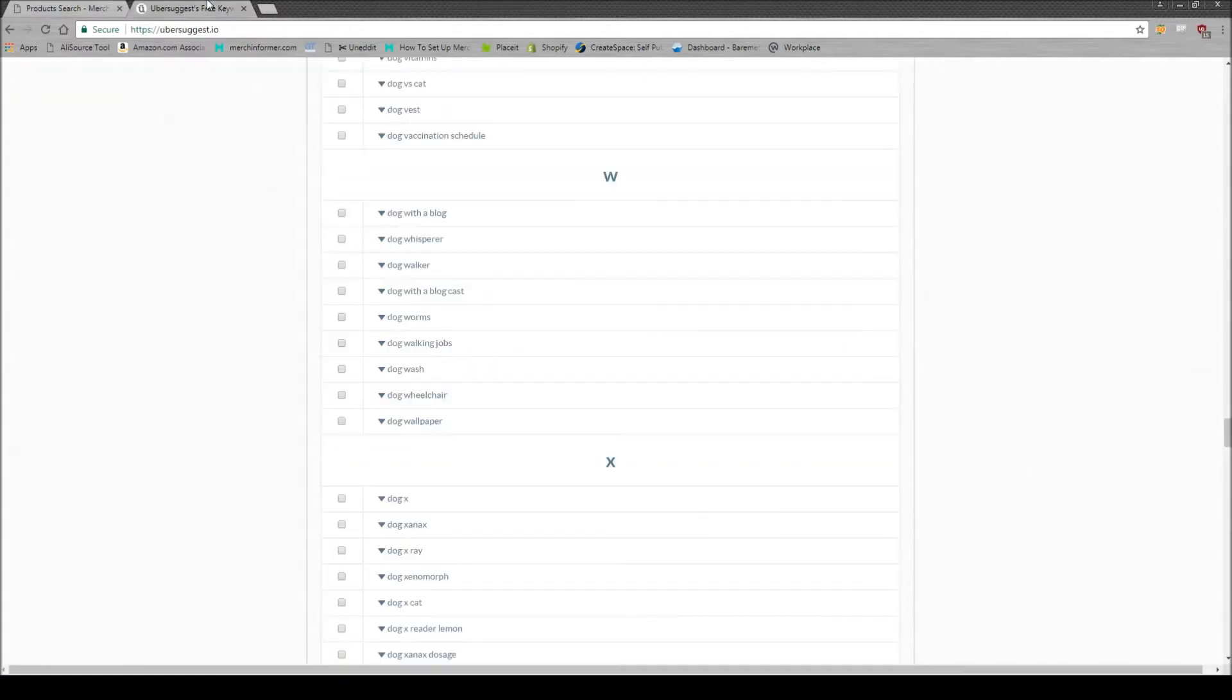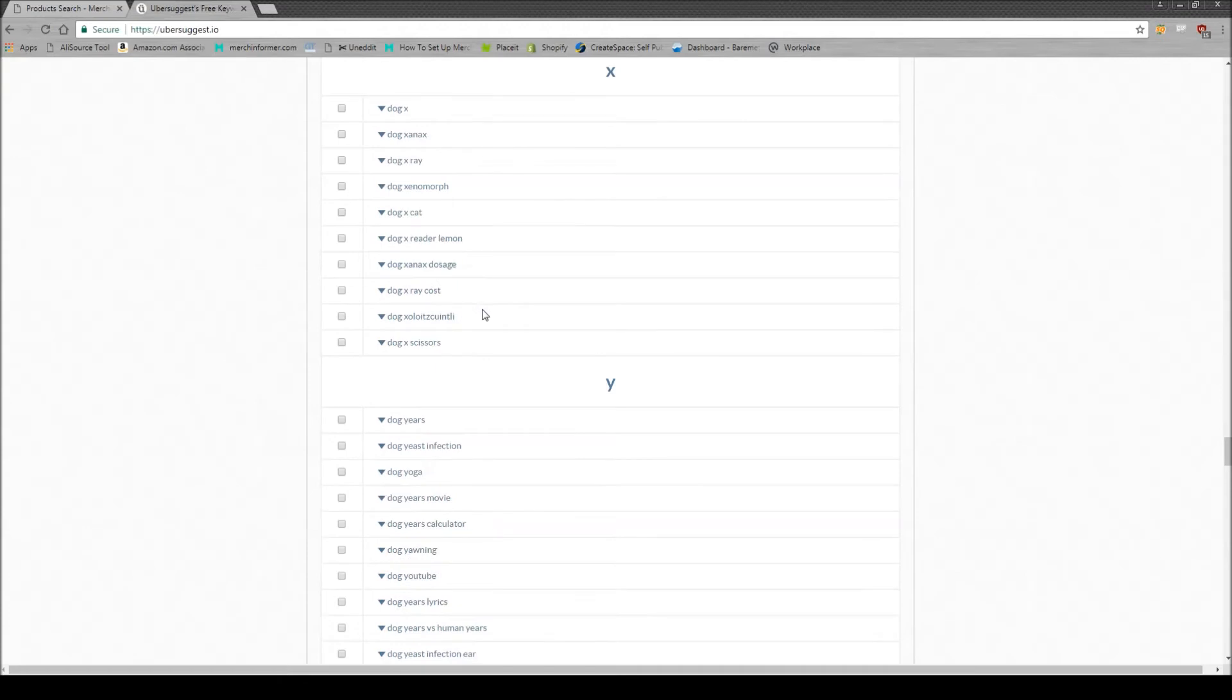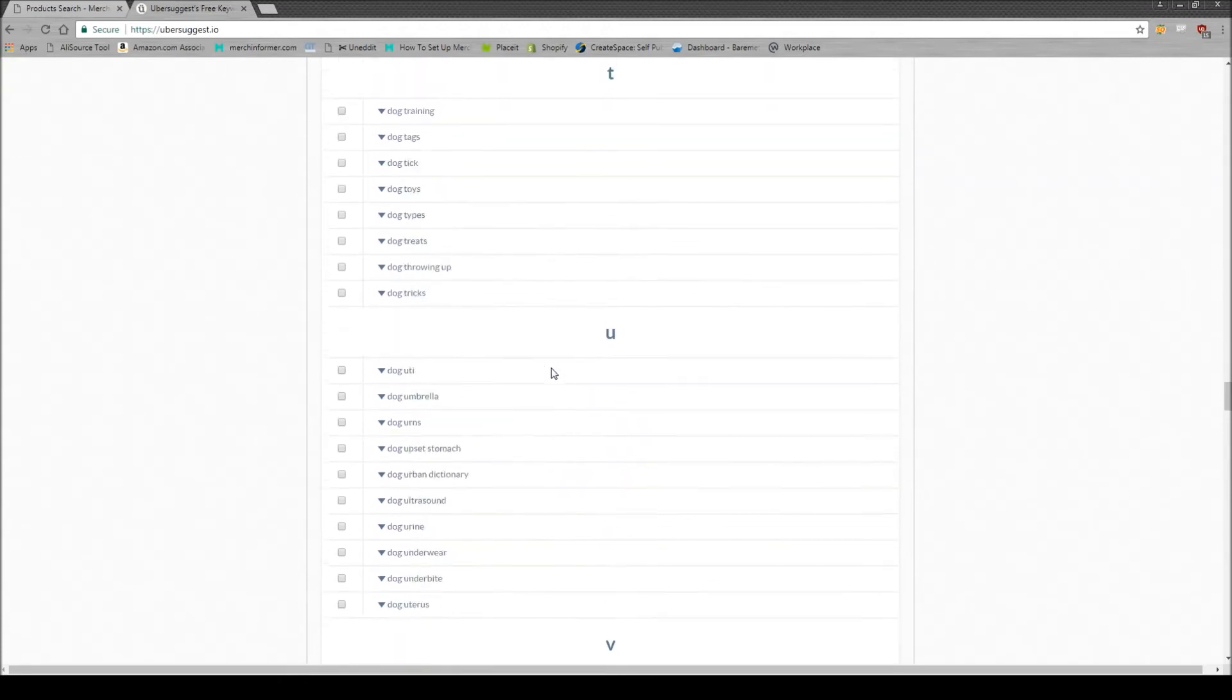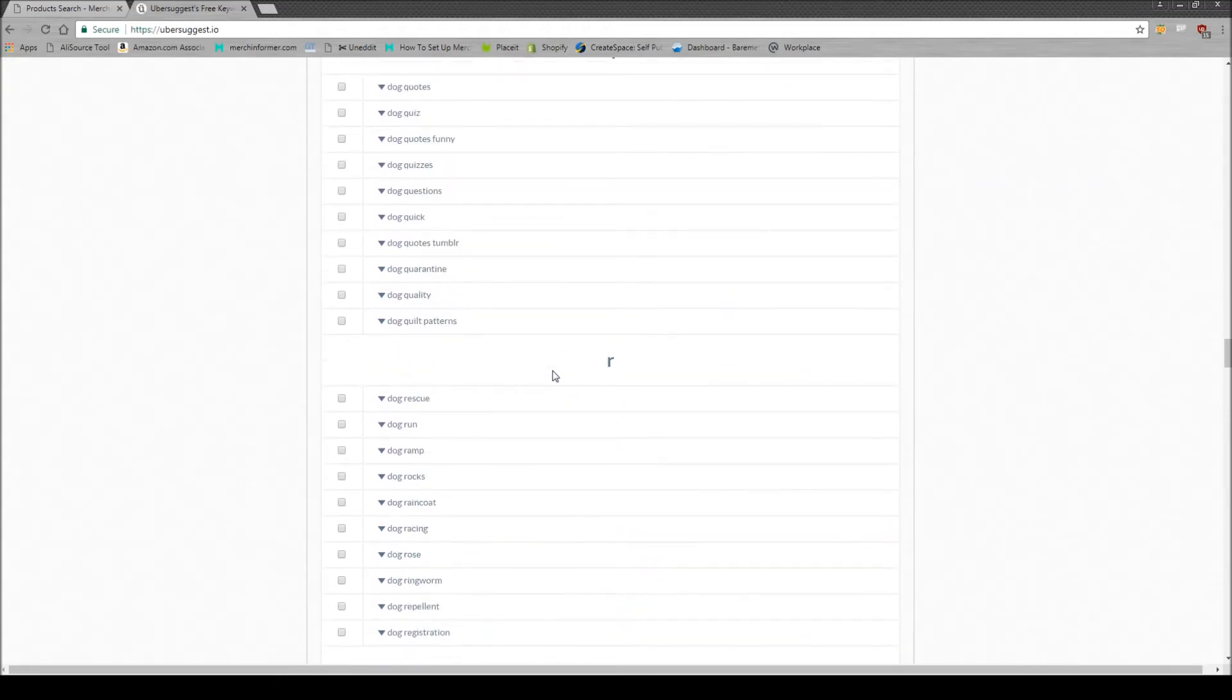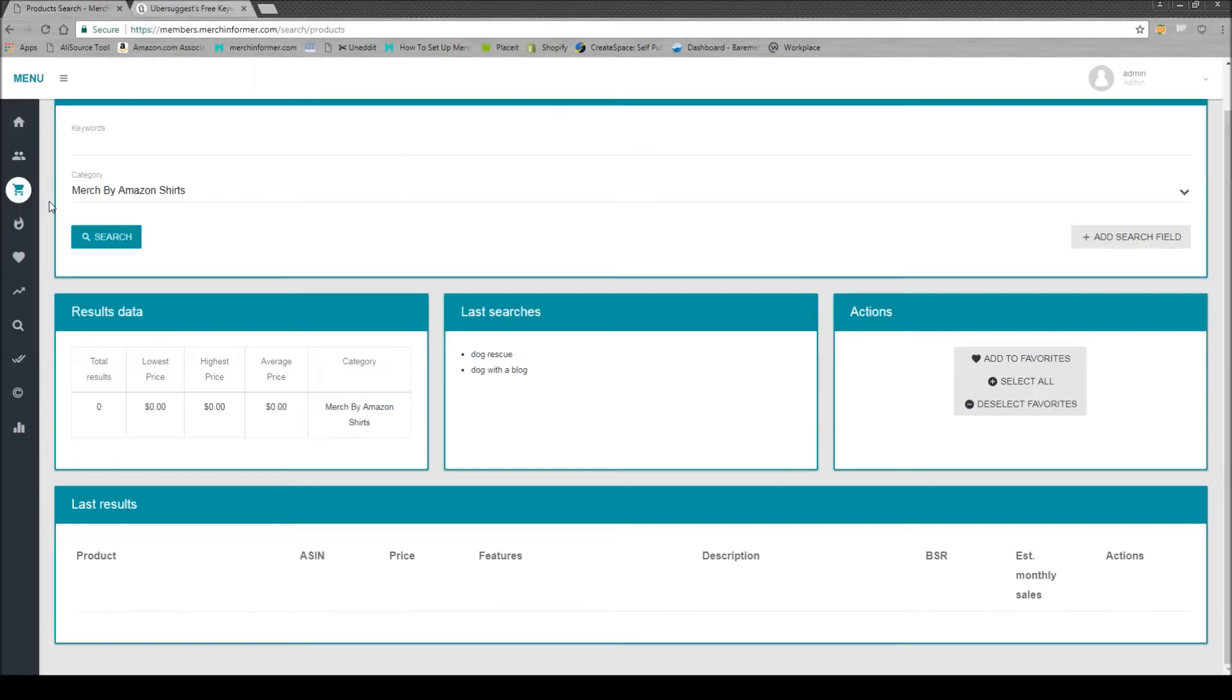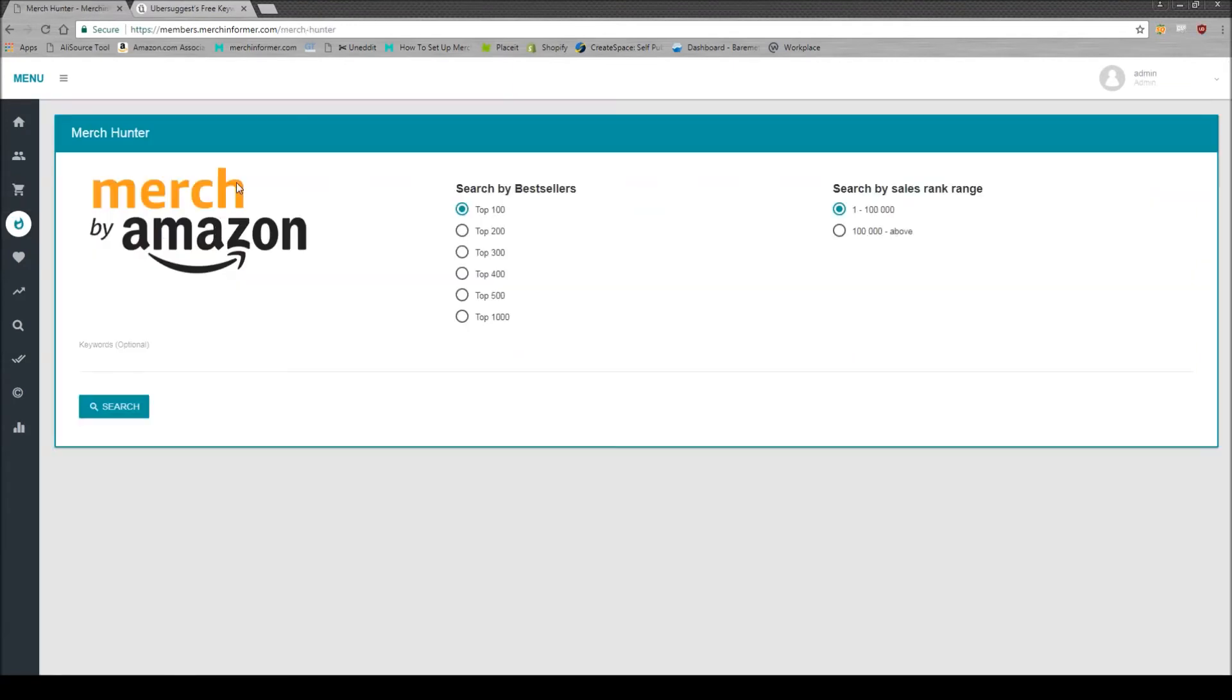Now heading back to Ubersuggest, you're coming down this list. And I'll just give you an example that I saw earlier. Here, we see dog rescue. Now, I wouldn't have probably thought of this. But again, we can come over here to the Merch Hunter. And again, you can either pick one to 100,000 or 100,000 above.